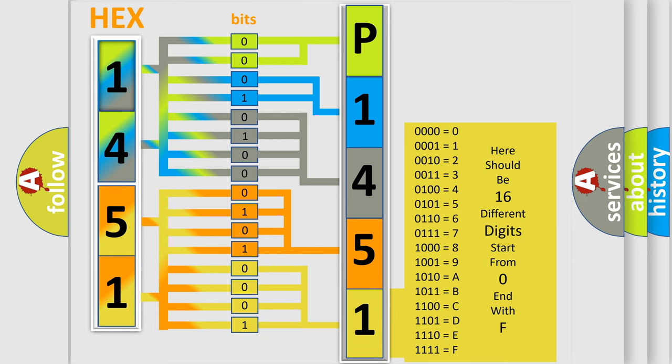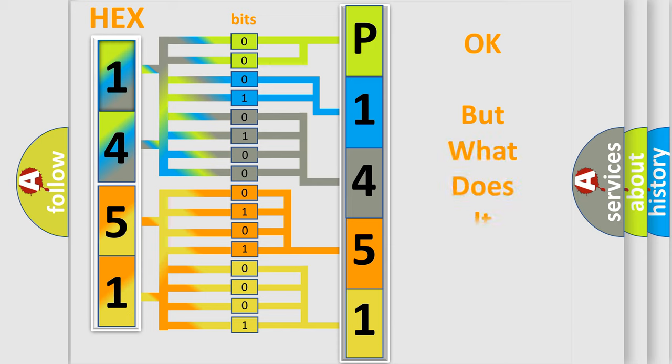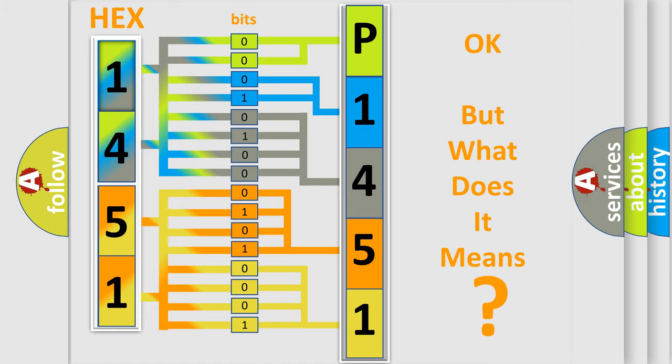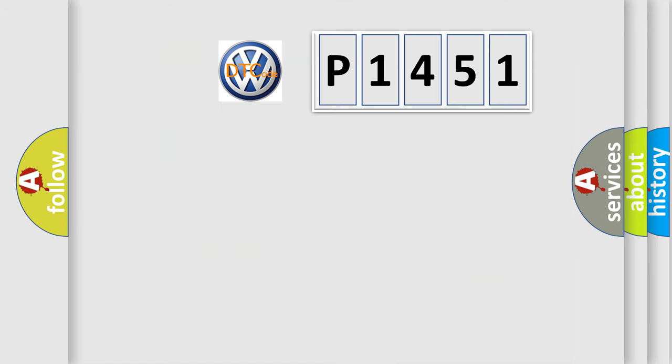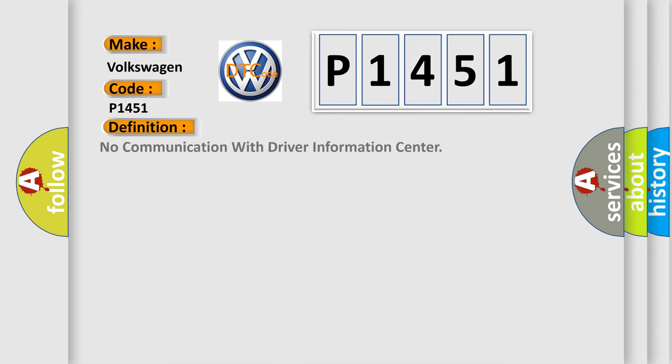We now know in what way the diagnostic tool translates the received information into a more comprehensible format. The number itself does not make sense to us if we cannot assign information about what it actually expresses. So, what does the diagnostic trouble code P1451 interpret specifically for Volkswagen car manufacturers? The basic definition is: no communication with driver information center.